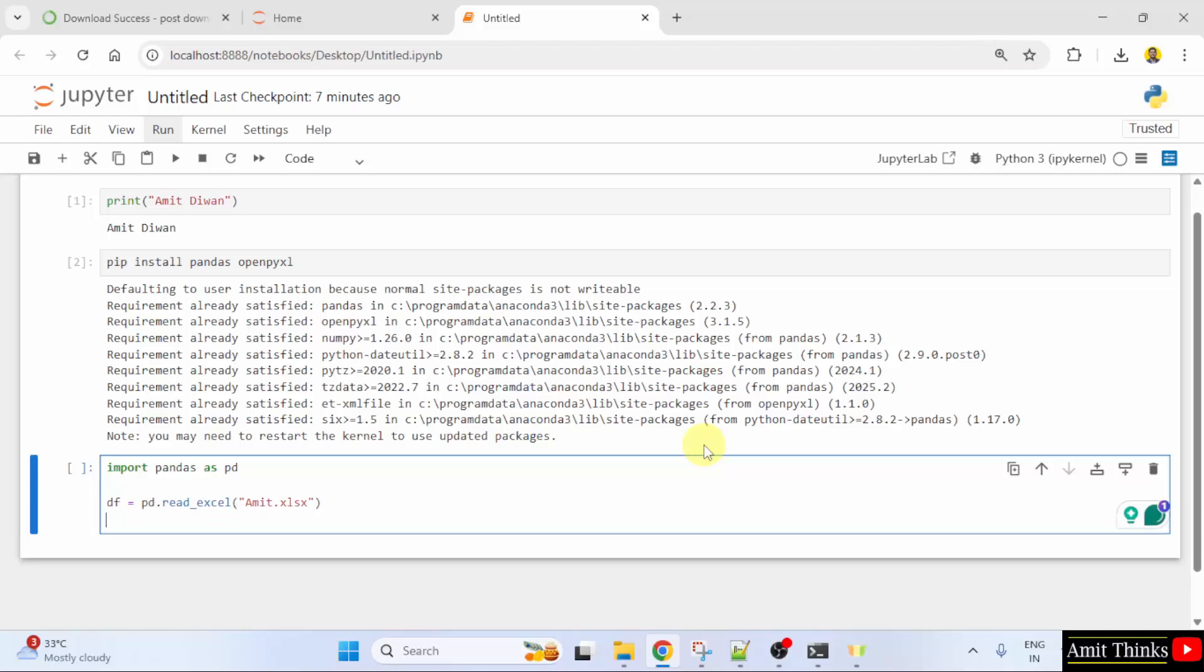Now, press enter and we will print the Excel data. The head method returns the top 10 rows. If you are not mentioning any parameter, that means it will return the top 5 rows. If you mention, let's say 10, it will return the top 10 rows. I'll keep it empty.